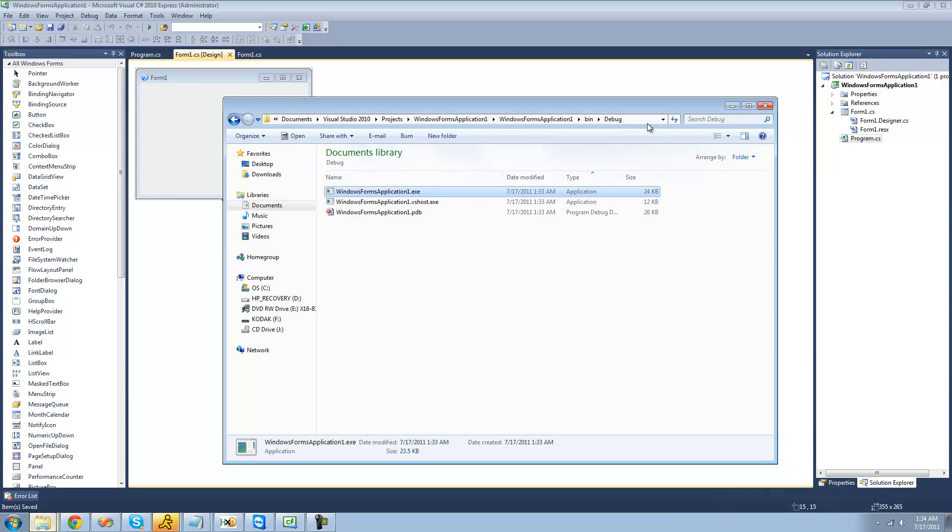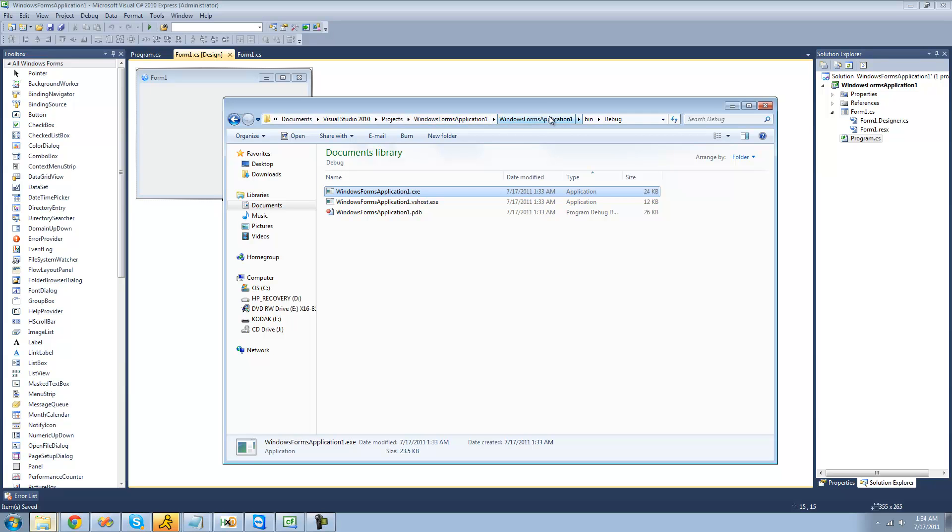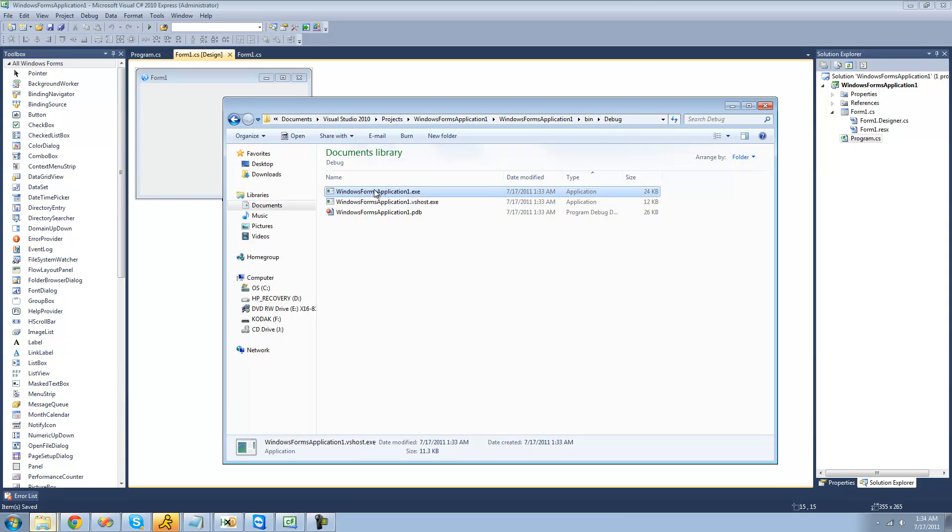You just go to your projects folder for Visual Studio 2010, go to the name of your project, and then the name of your project again, the bin folder, and then the debug folder. And then an exe should be inside of there. And it's not VSOs, it's just the name of your application.